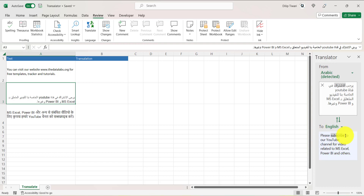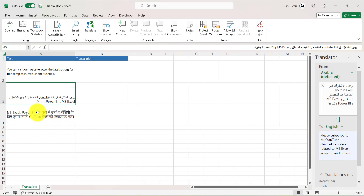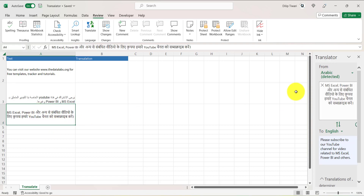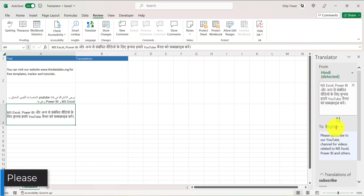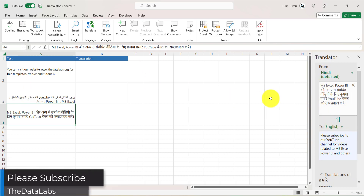You can see it has now translated to English. Similarly, if I put my cursor on the Hindi cell, it auto-detects Hindi and translates it to English. This is how you can translate using the translator feature.